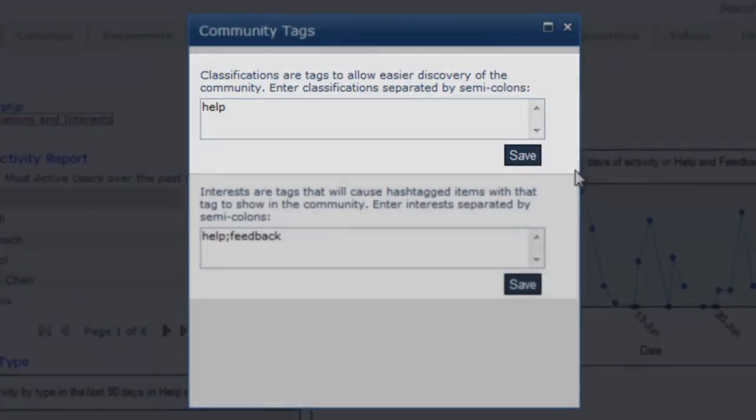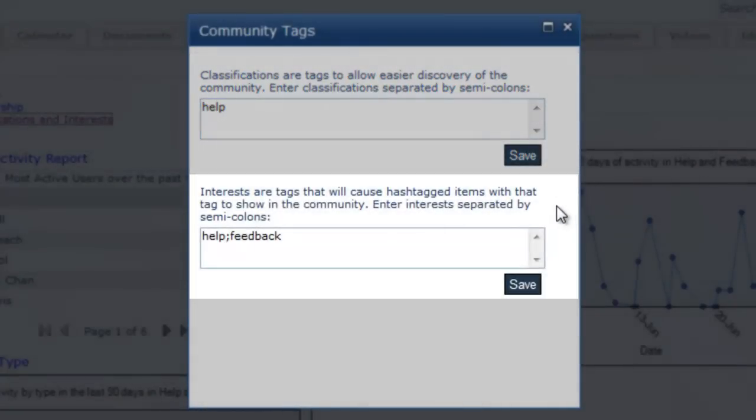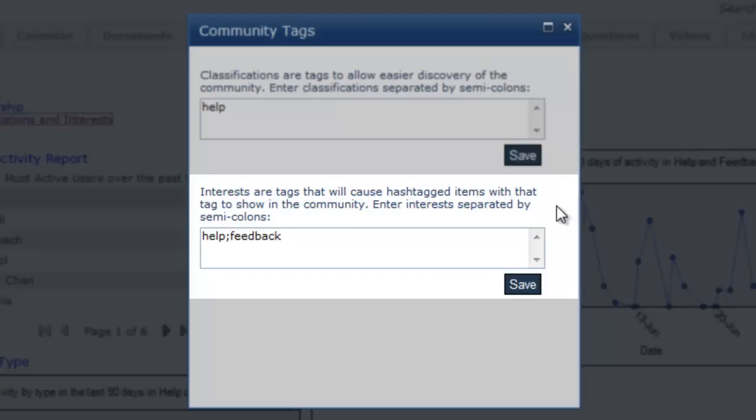Terms entered in the Interest field function similarly to those entered in the User Profile. Public items in the activity stream that have these terms as hashtags will automatically show up in the community activity stream view, even if they weren't targeted at this community. In this case, all activity stream items with the hashtags Help or Feedback will display automatically in the community's activity stream.